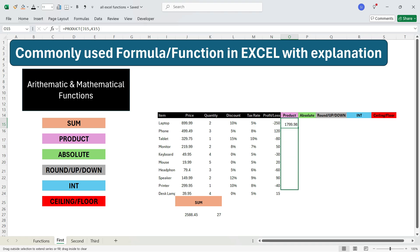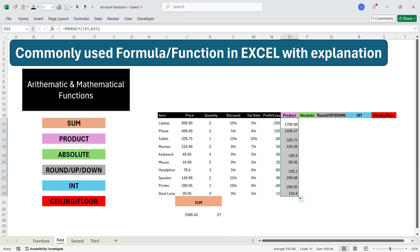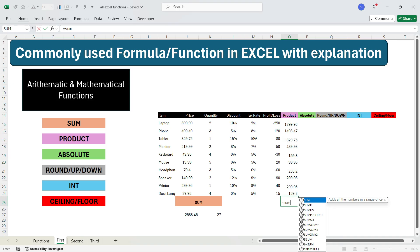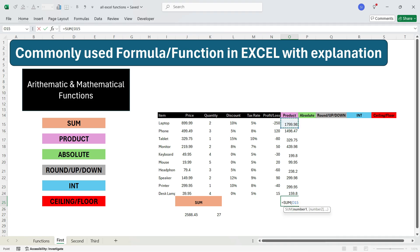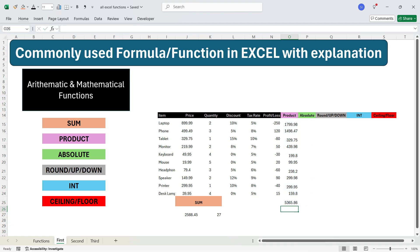Now you can drag down the formula to the bottom and you will get the product of all the prices and quantities. Then if you need to calculate the sum, write equals SUM, press Tab, select all the cells, and press Enter. You see that you have got the revenue which is price times quantity and the sum of all the revenue.